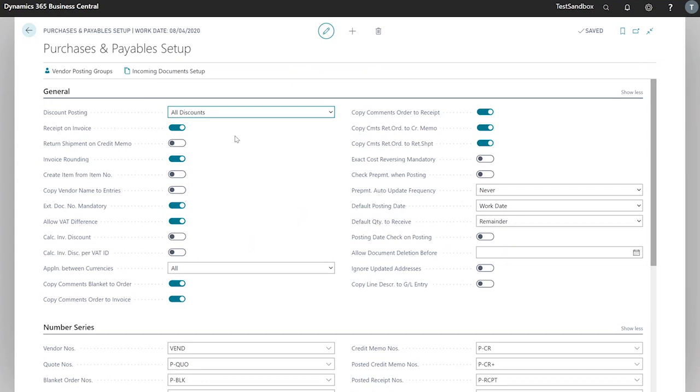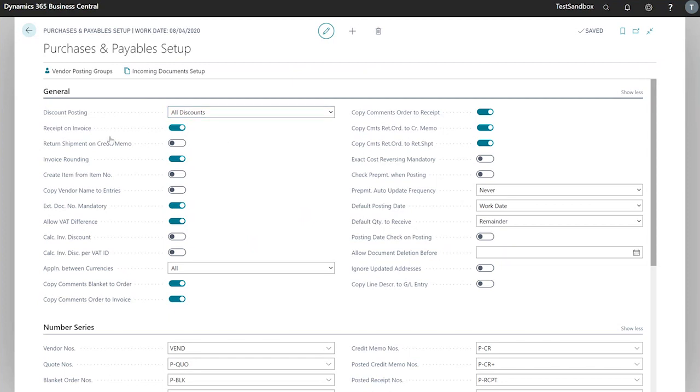And it's the same with the next option, line discounts, except now it's based on the purchase line discount account field in the general posting setup. If we select all discounts, the invoice and line discount and the invoice amount are posted simultaneously based on both the purchase invoice discount account and the purchase line discount account. Again, these are in the general posting setup.